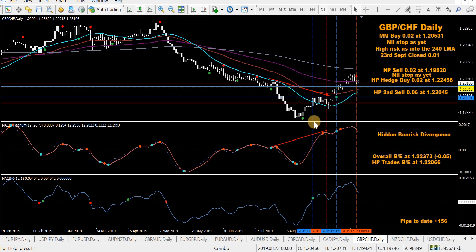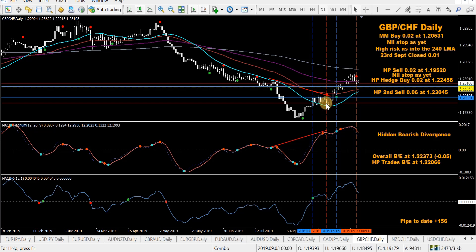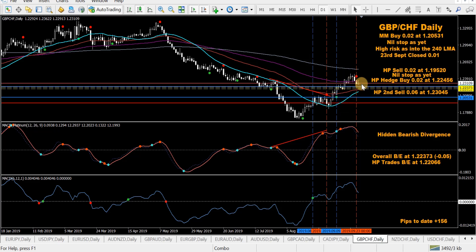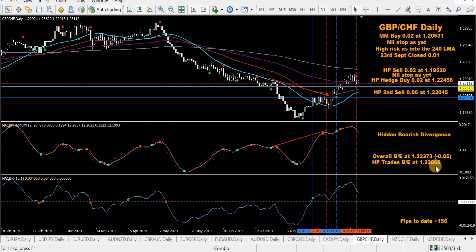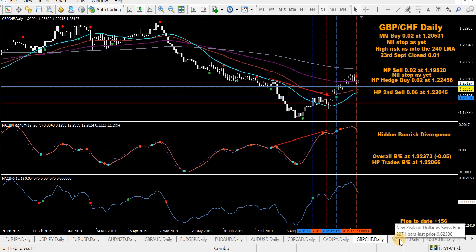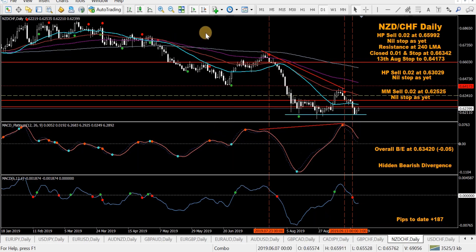GBP/CHF — took a mod MACD buy all the way back, already closed half. Took an HP sell, followed by an HP hedge buy, followed by a second sell today. Break-even levels: HP at 22066 and overall break-even just above that. There was some action in UK courts today — the High Court deemed that the suspension of Parliament was illegal, so there might be some fallout on the pound pairs. I'll be glad to see the back of Brexit.